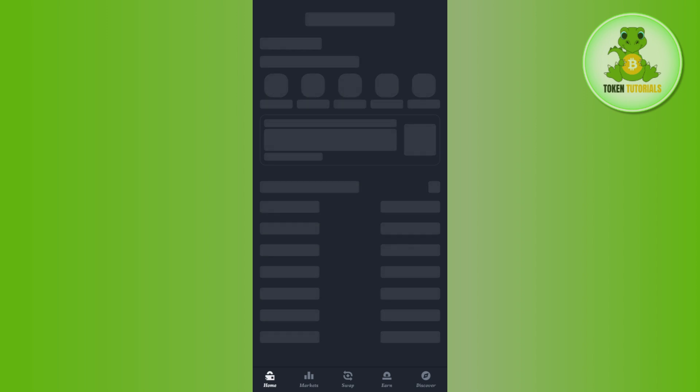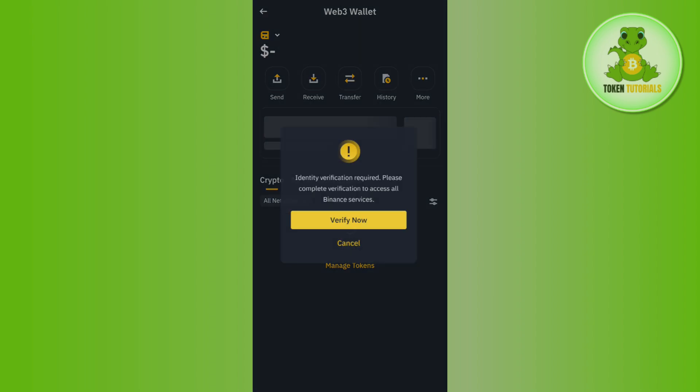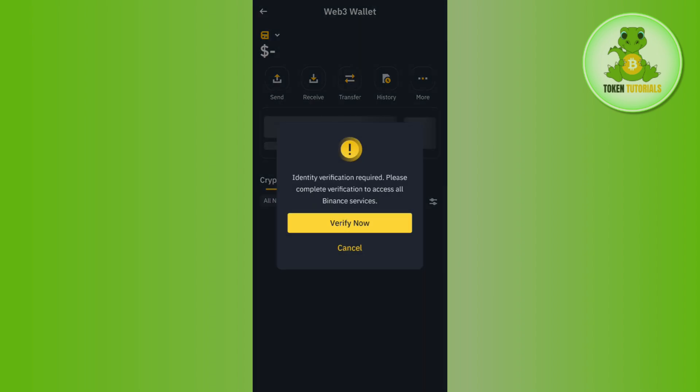So you just have to simply tap on it and then wait for some time until it is creating a Web3 wallet for you. Now as you can see, it is showing me this pop-up that you need to verify your identity in order to create a Web3 wallet.